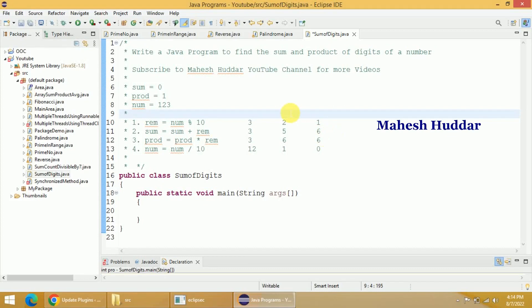Hi, welcome back. In this video I will discuss how to write a Java program to find the sum and product of digits of a number.